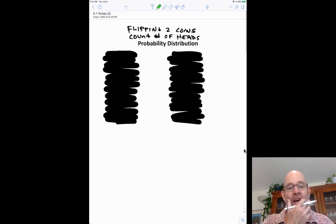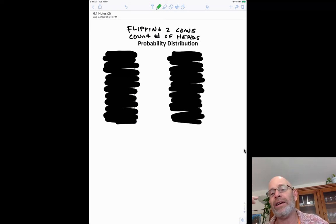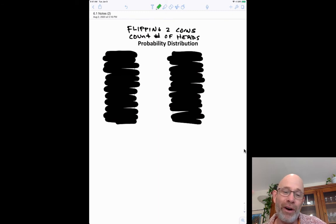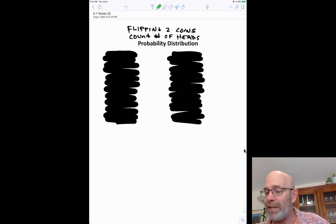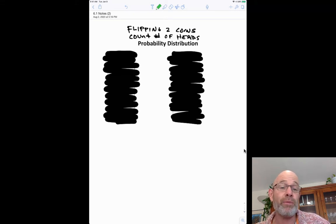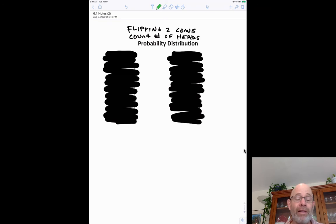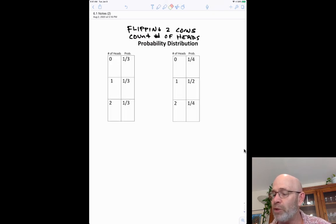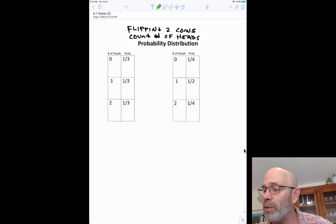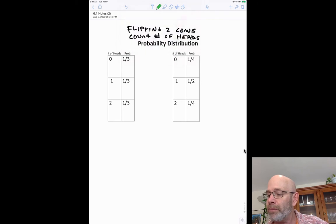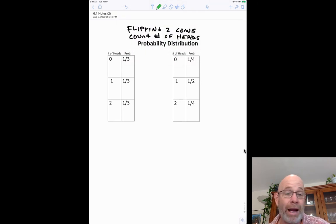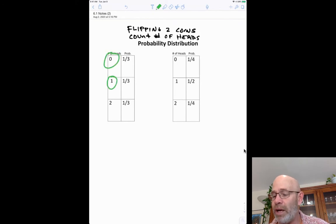Now I want you to try one on your own. In class I would give you a minute — here, just pause the video if you want to try it. Draw a probability distribution for flipping a coin twice and counting the number of heads. You'll flip it twice and count how many heads you get. Go ahead and pause the video and try it now. I'll keep talking and show you the two types of answers I typically see.